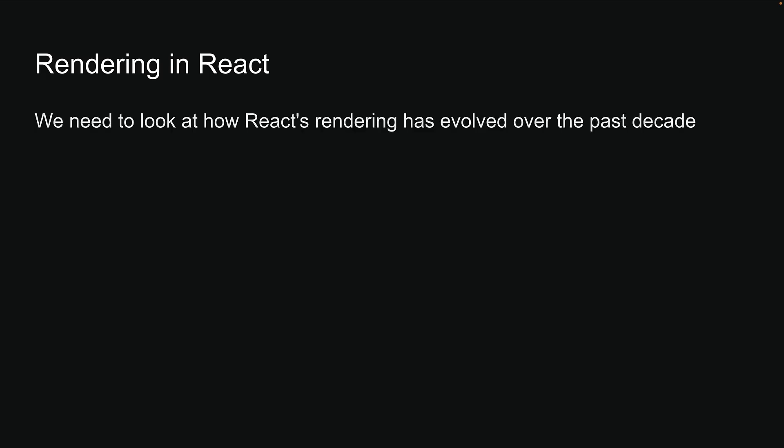To really grasp how rendering works in Next.js, we need to look at how React's rendering has evolved over the past decade. Let's dive into React's different rendering strategies and see how they've changed over time.